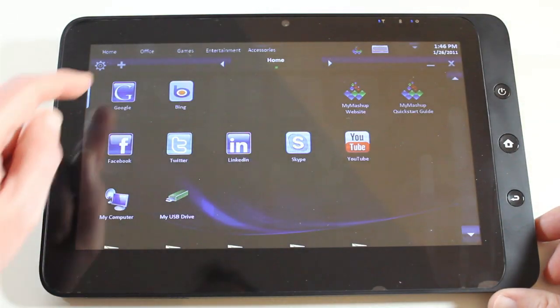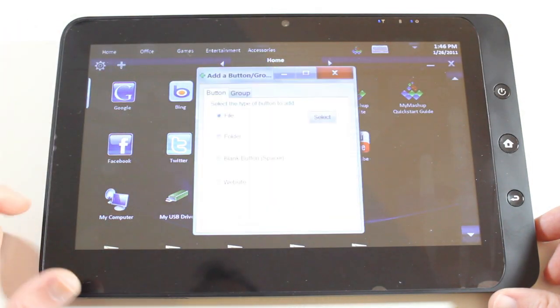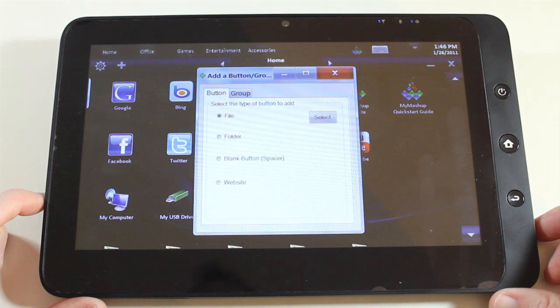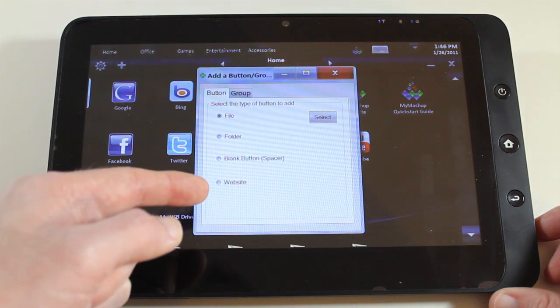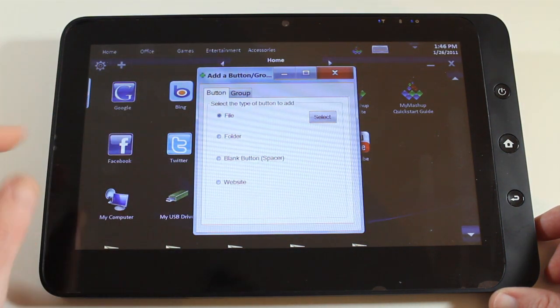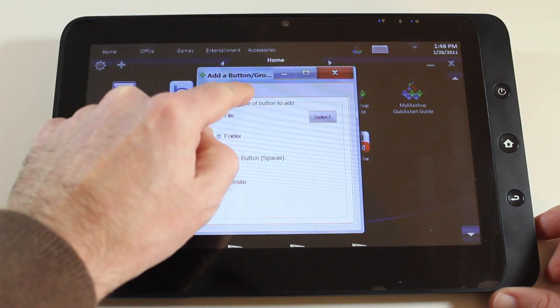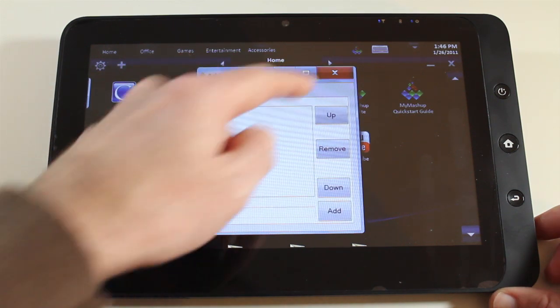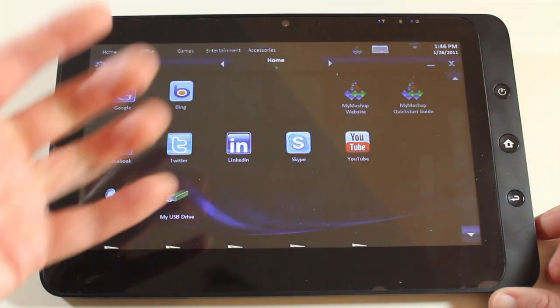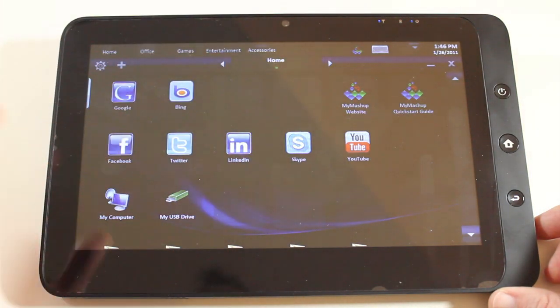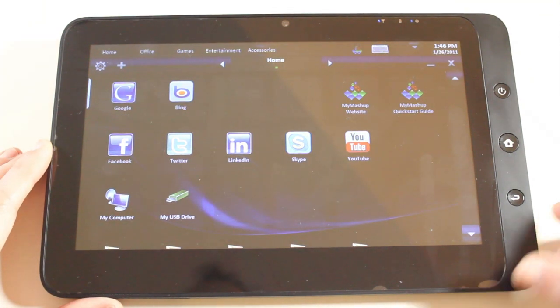We've also got an add icon here. So I can add a button, a folder, a blank button for a spacer, a website. We've also got some group options. So a great way of actually configuring how the interface is going to look.